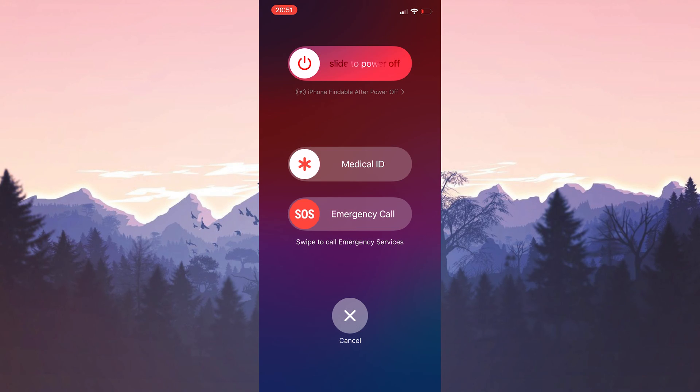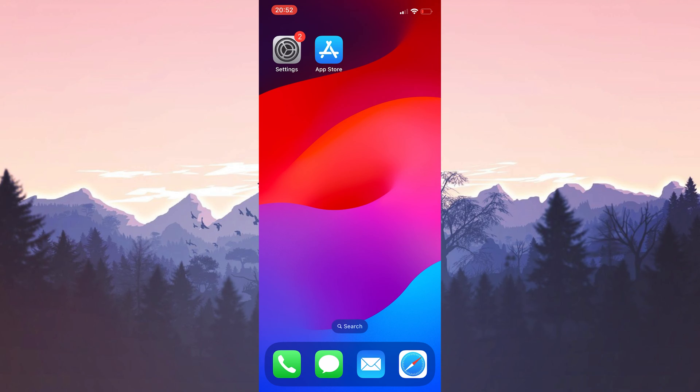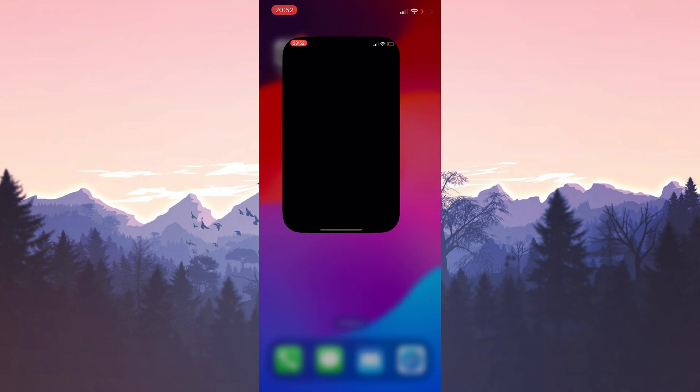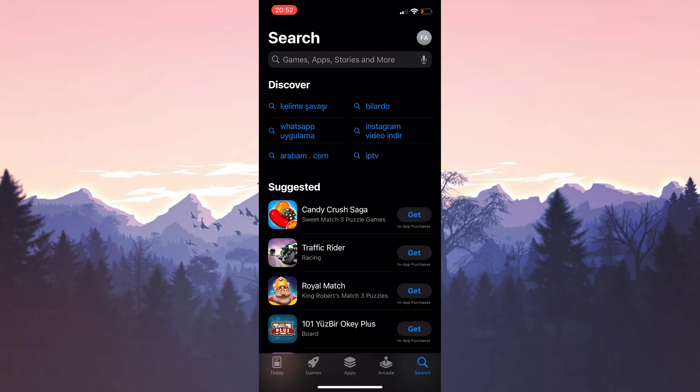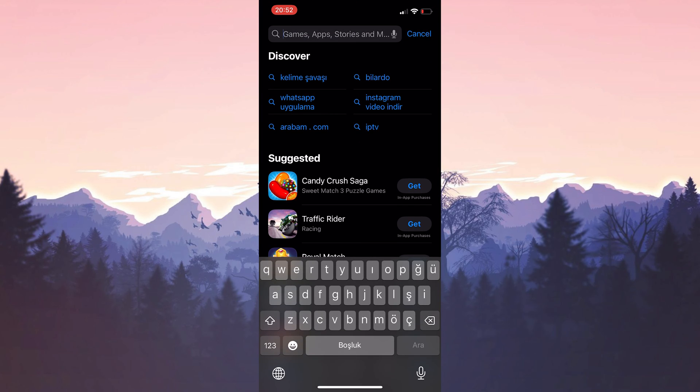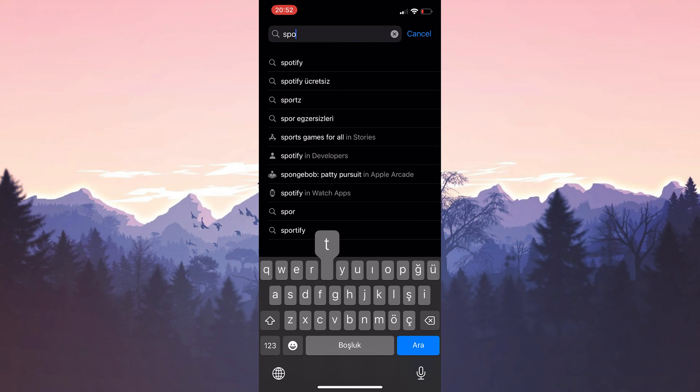We will restart our device before downloading Spotify again. After restarting our device, we open the App Store to download Spotify again. After opening the App Store, type Spotify in the search bar.